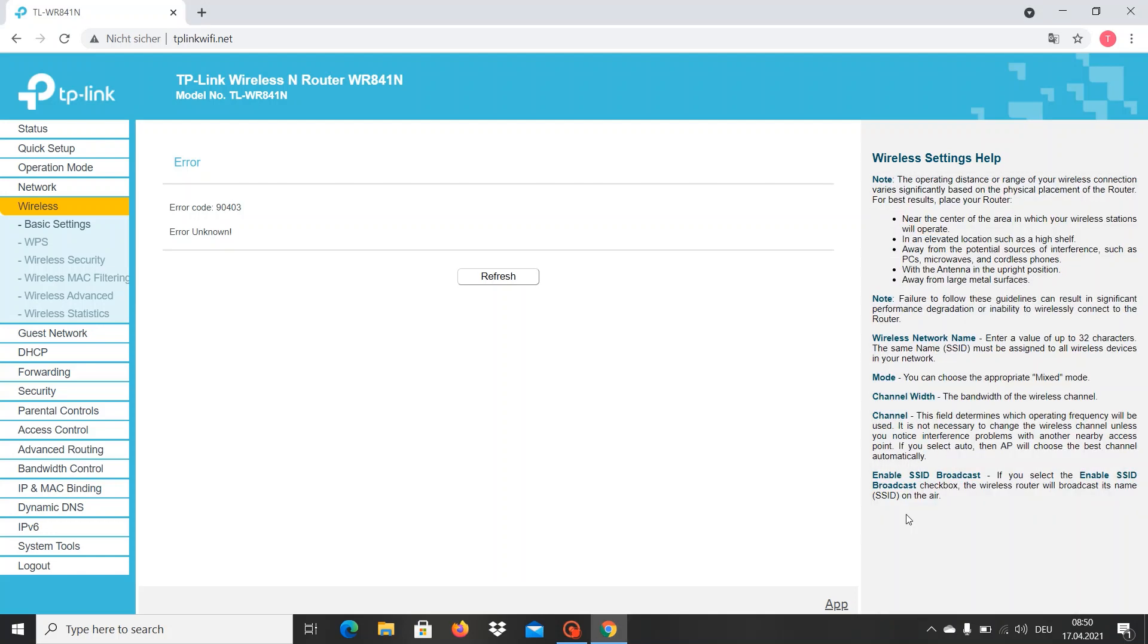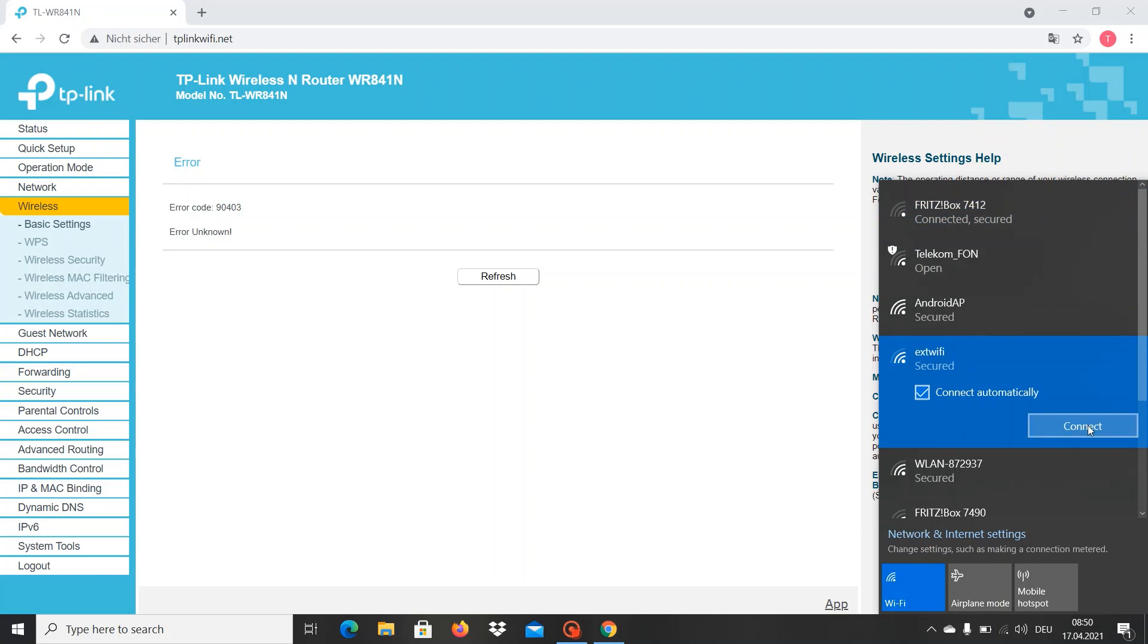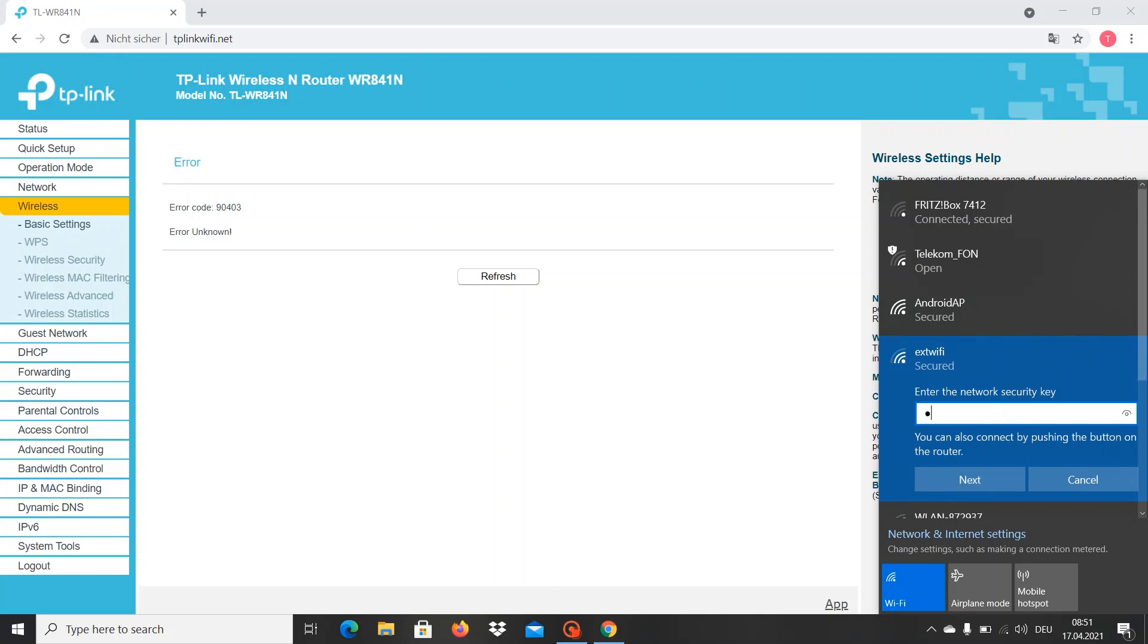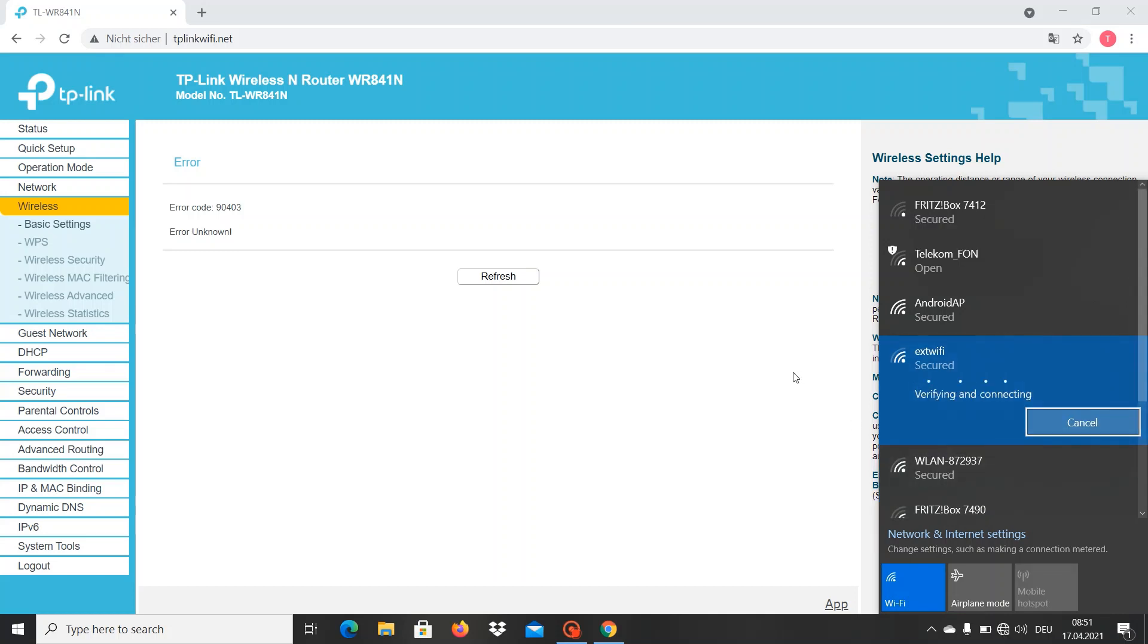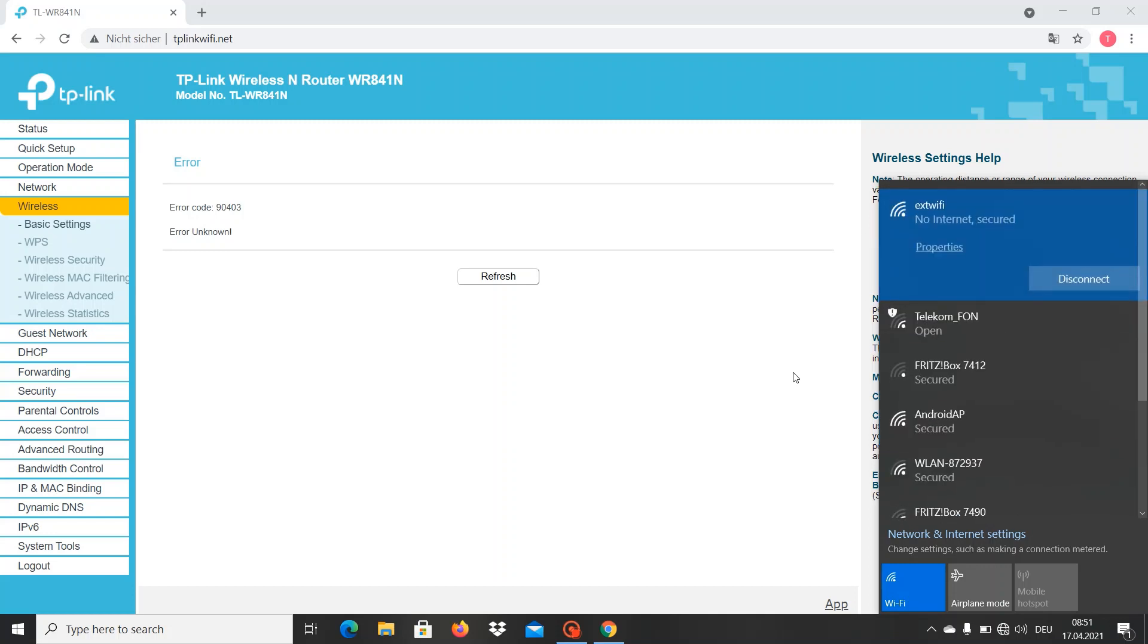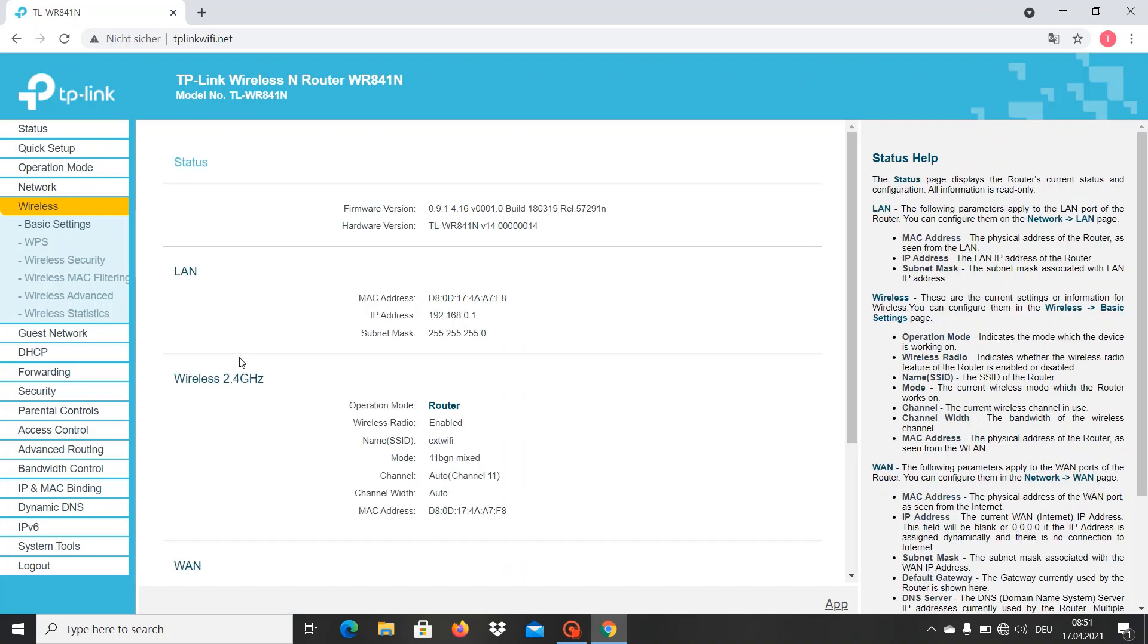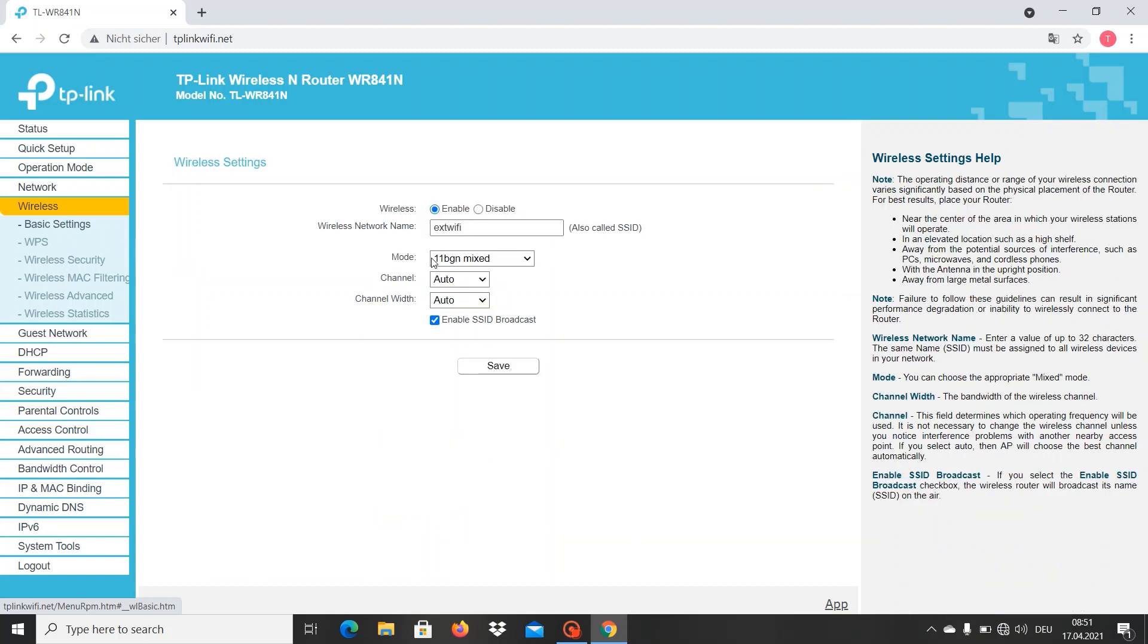Now it should be done. External Wi-Fi, connect with the key. Connected. We want to refresh here, then Basic Settings, and here we have External Wi-Fi.